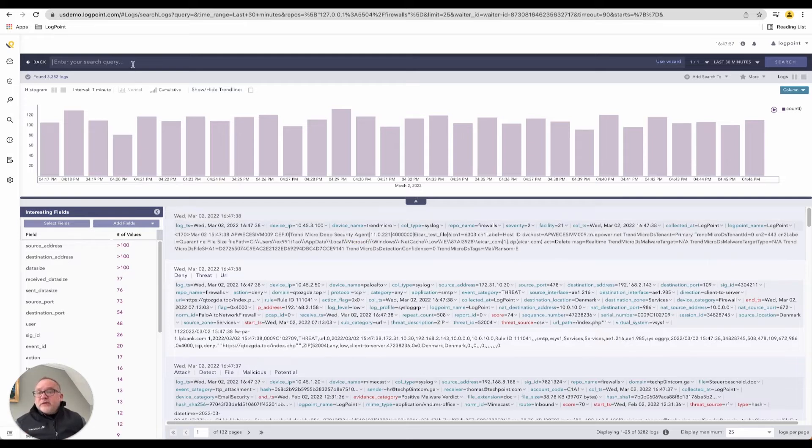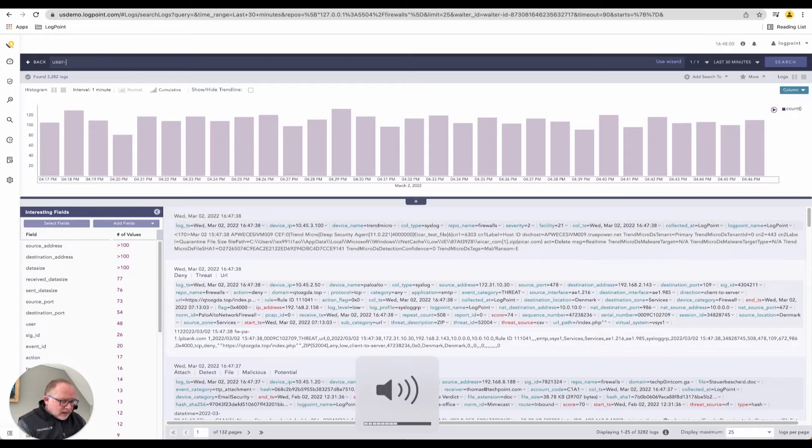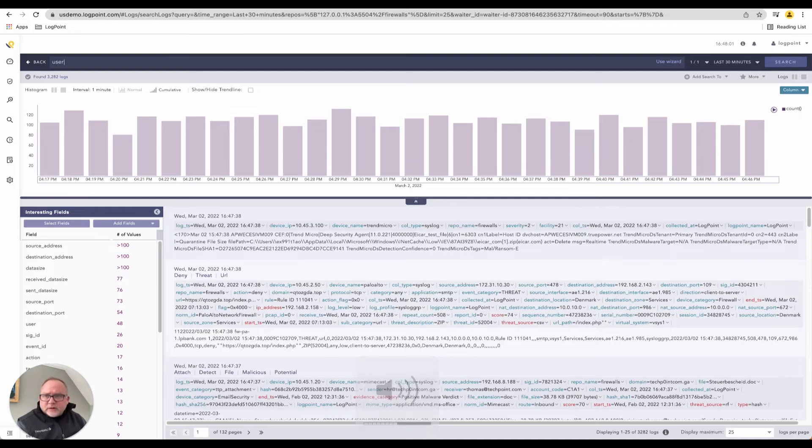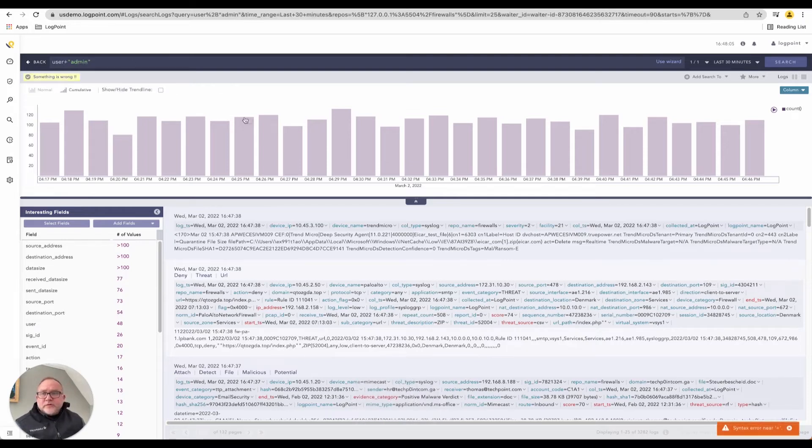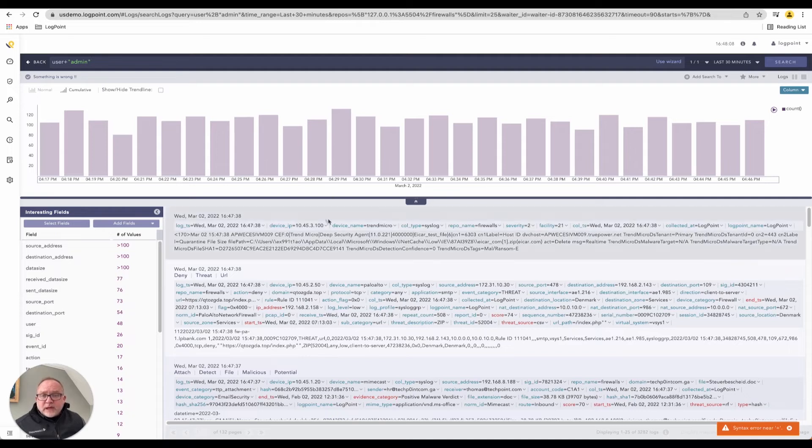In here, we can enter additional queries. I can say user. Let's see if I can do user equals. We'll just say admin. Search on this. I can just go and query where the user name equals admin for that respective thing.